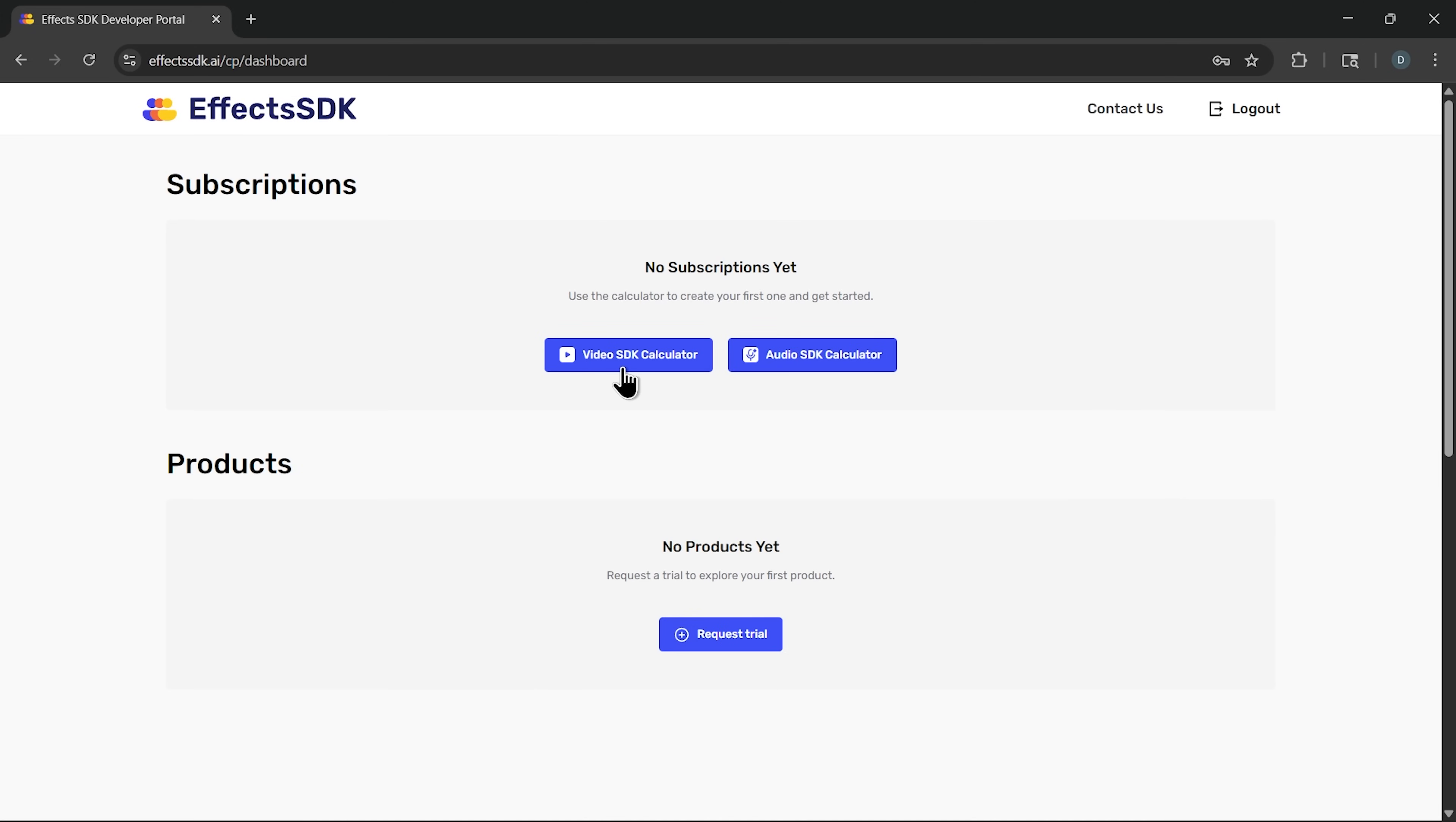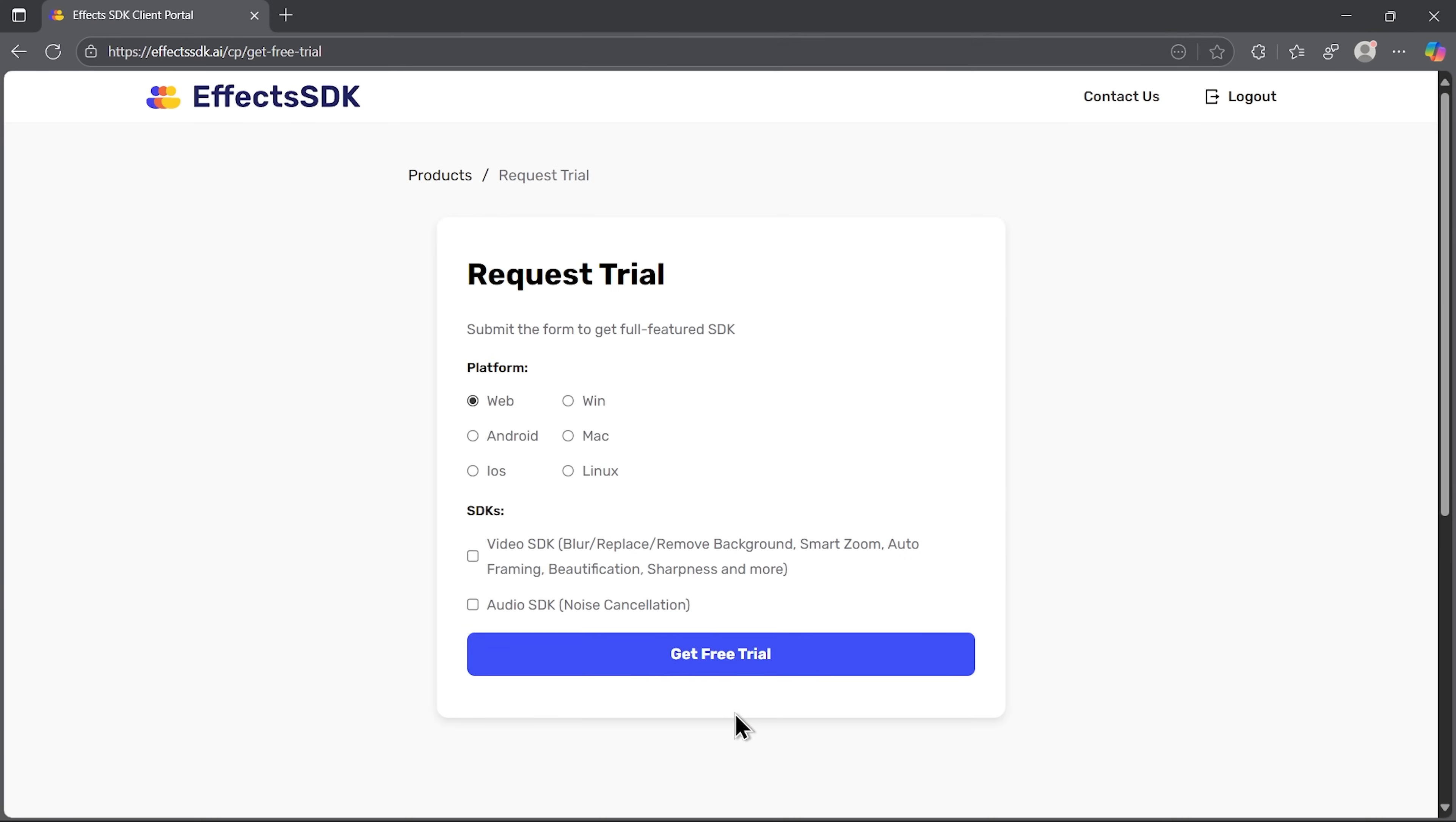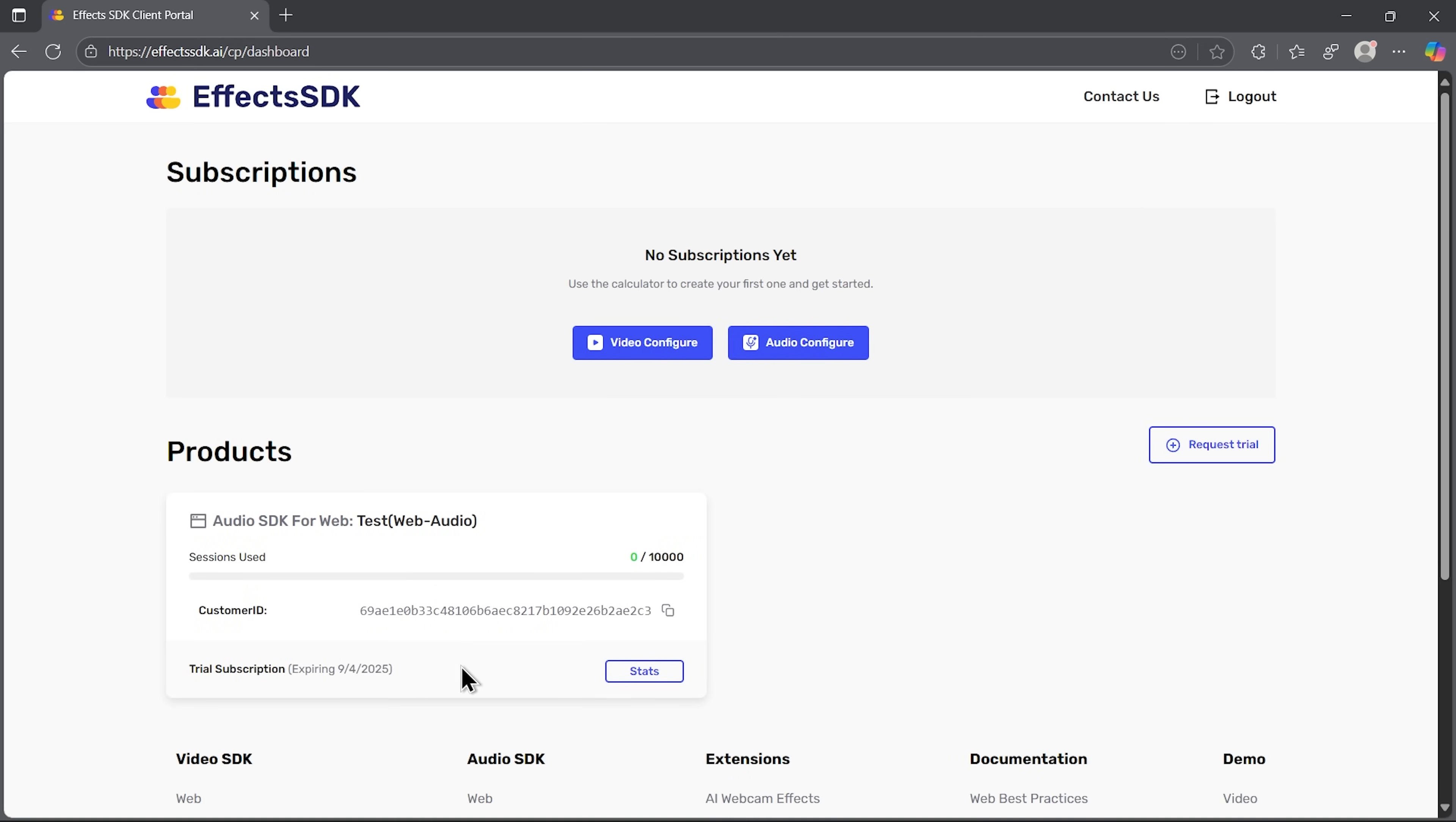In subscriptions we have video and audio configure options. The video configuration lets us build a custom plan, select sessions, platforms and features. Here you can also see monthly pricing. Audio configure works the same way. The products section allows you to request a test version. Select what you need and click get free trial. You'll immediately see your test sub with an expiration date and session counter.